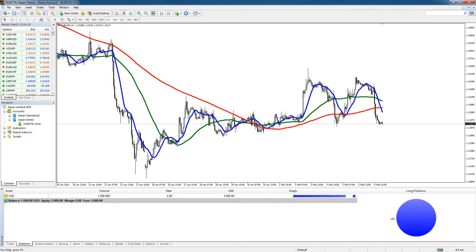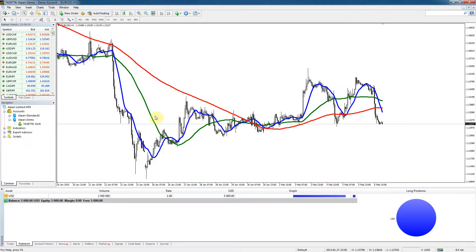Hello and welcome back. In the previous tutorial we learned how to install the MetaTrader 4 terminal and open a demo account. Today we're going to learn how to navigate the trading platform. So I've got the MetaTrader 4 platform open in front of me.